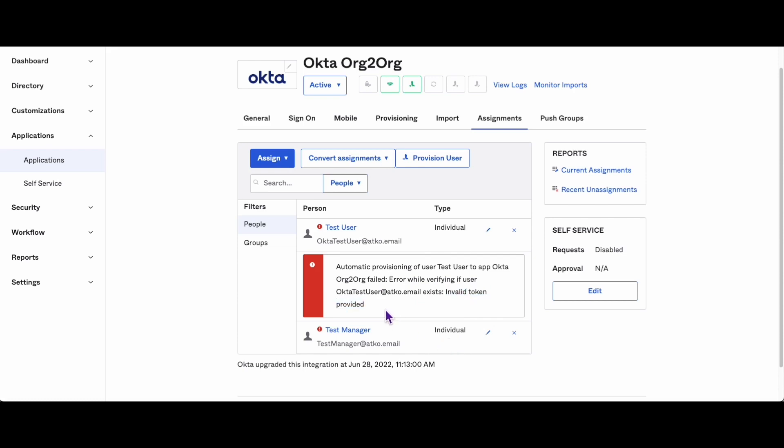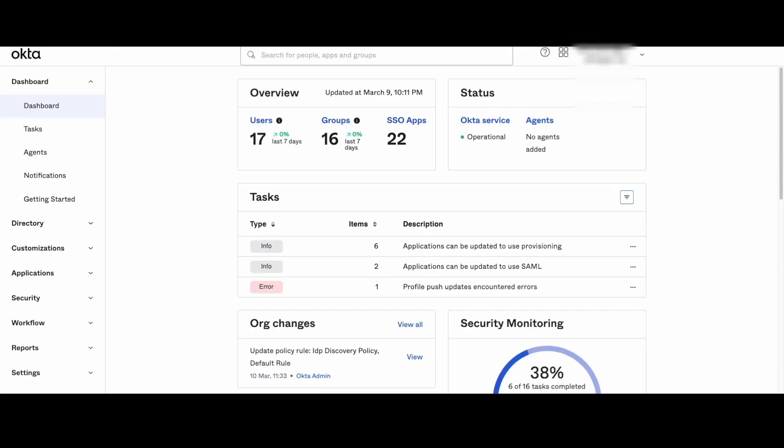First things first, this error happens when the API token associated with the org-to-org app has expired. You need to create a new token to fix it. Here's how you can do it.